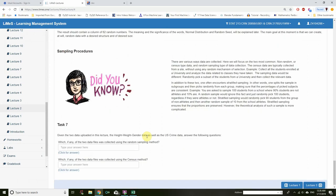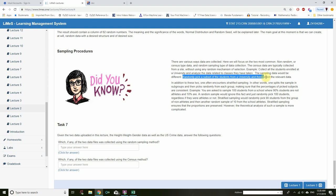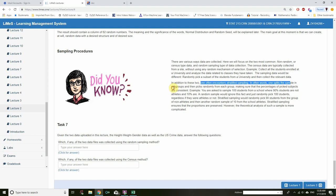Now, sampling procedures. There are various ways data are collected; here we focus on the two most common. Non-random or census data: data collected from a site without using any random mechanism of selection — you choose everything. For example, collect all students enrolled at a university and analyze data related to the classes they have taken. Random sampling: randomly pick a subset of students from a university and collect the relevant data. In addition, one often encounters stratified sampling, where you split the sample into subgroups and randomly pick from each group, ensuring the percentages of picked subjects are consistent.